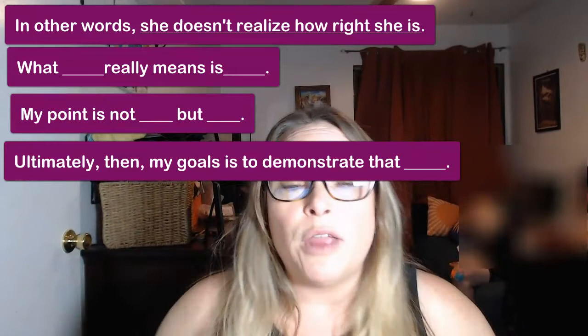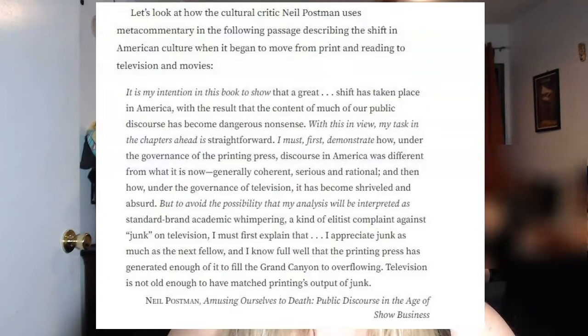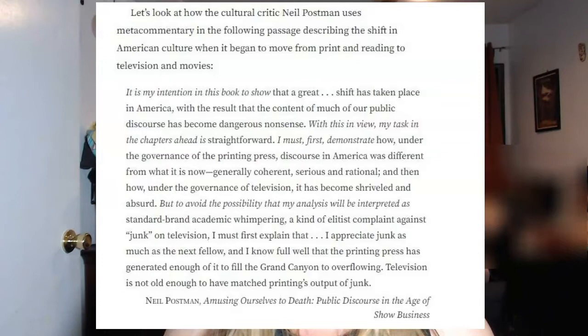Here's a great example of meta commentary from Neil Postman, a cultural critic. He's talking about the shift in American culture from print and reading to television and movies. He writes: 'It is my intention in this book to show that a great shift has taken place in America, with the result that the content of much of our public discourse has become dangerous nonsense. With this in view, my task in the chapters ahead is straightforward. I must first demonstrate how, under the governance of the printing press, discourse in America was different from what it is now — generally coherent, serious, and rational — and then how, under the governance of television, it has become shriveled and absurd.'